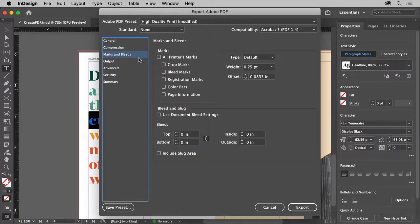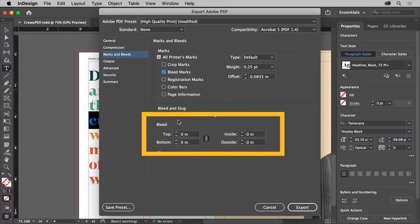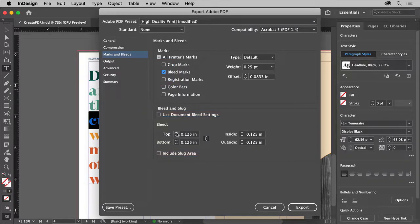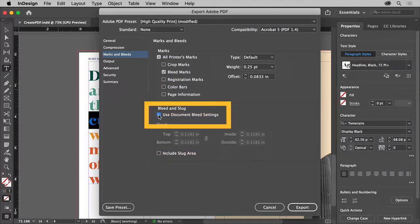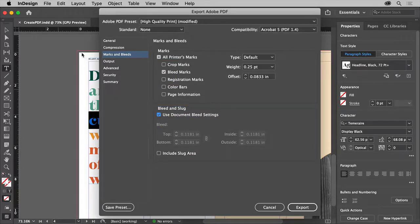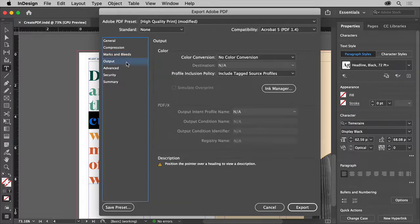For Marks and Bleeds, this category is for specifying printer's marks like a bleed area, which is usually 3 millimeters or 0.125 inches. Turning the option on, you come down here to set the size of the bleed area, or you could turn on Use Document Bleed Settings if you already set a bleed in the document. The bleed area is included in the PDF file when this is on. You can also add crop marks for indicating where to cut the page, or registration marks so colors can be lined up when printing on a press.